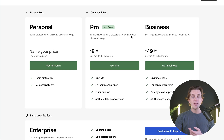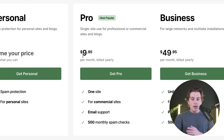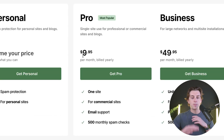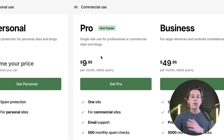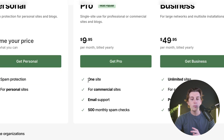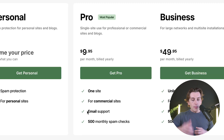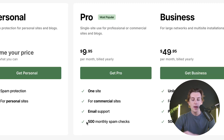Their pro plan, which is their most popular plan, is $9.95 per month billed yearly, which will save you a ton of money. With this plan, you get one site, and it's great for commercial sites. You'll also get email support as well as 500 monthly spam checks.